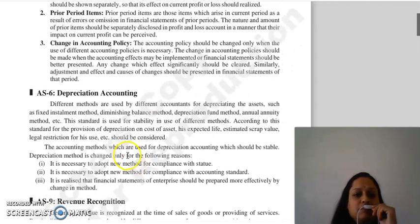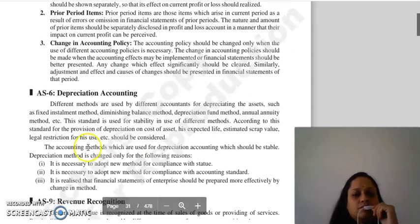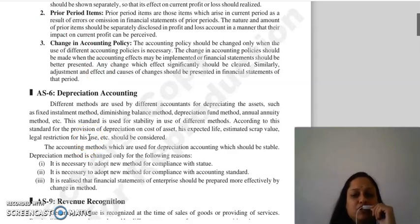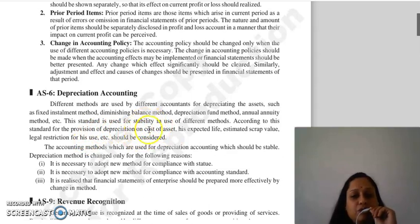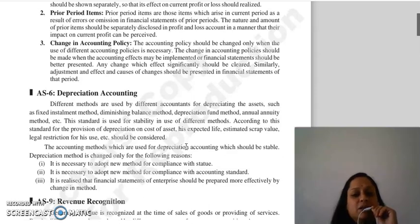Accounting standard 6 is regarding depreciation accounting. Different accountants use different methods for depreciating assets, such as the fixed installment method, diminishing balance method, depreciation fund method, and annuity method. According to this standard, you have to make a provision for depreciation considering the cost of assets, expected useful life of the asset, estimated scrap value, and any legal restrictions for use of that asset.